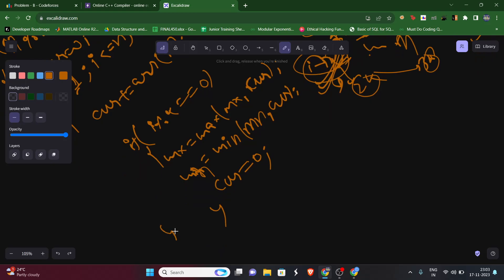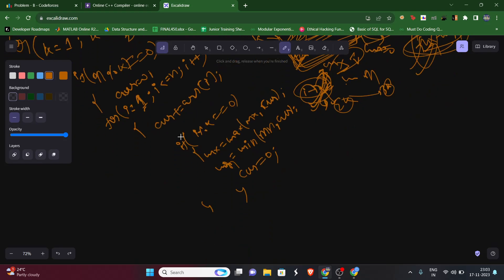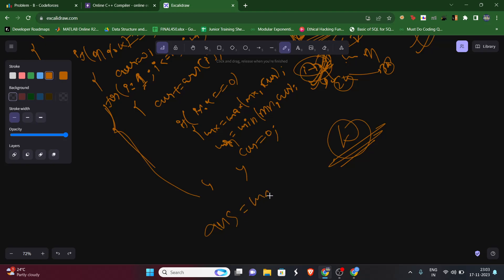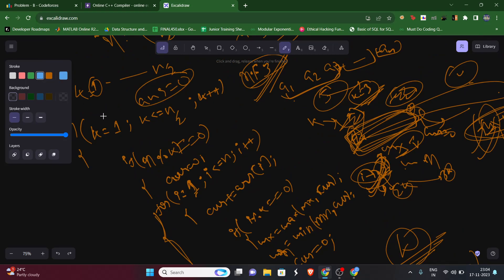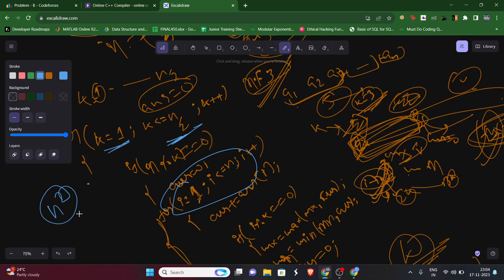Once the inner loop ends, we update the global answer: `ans = max(ans, mx - mn)`. We initialized `ans = 0`. The outer loop runs K from 1 to N/2, and the inner loop runs up to N — so it feels like O(N²), but that's totally wrong.